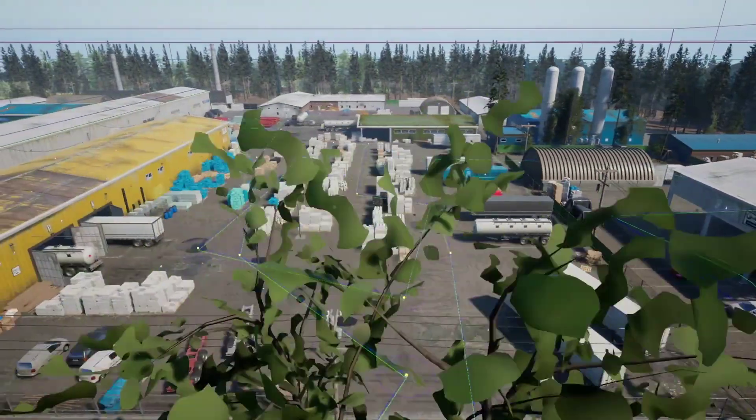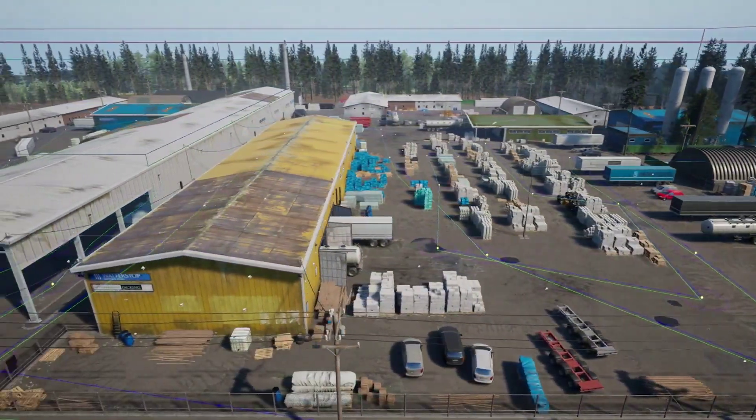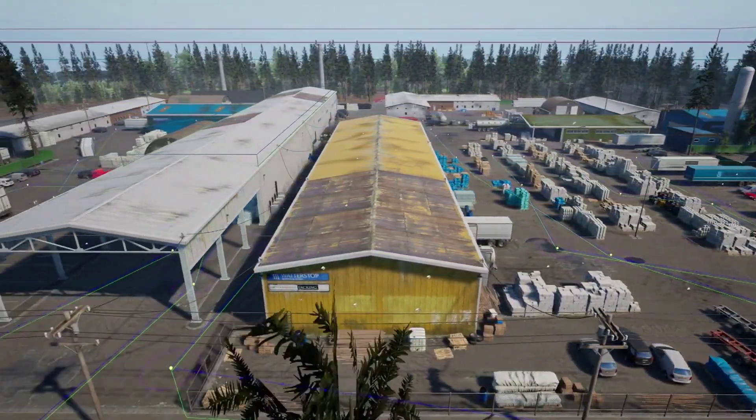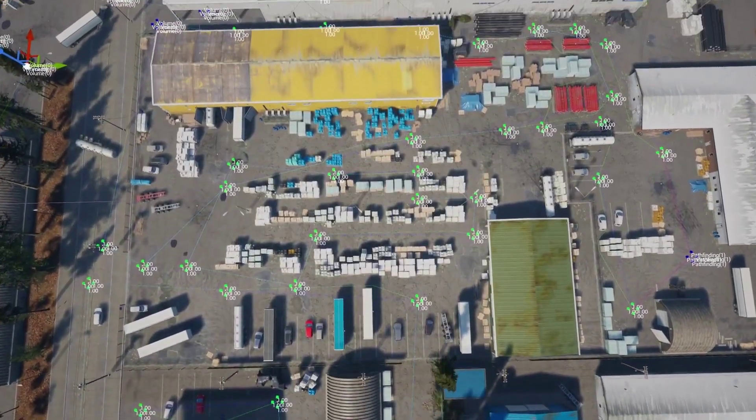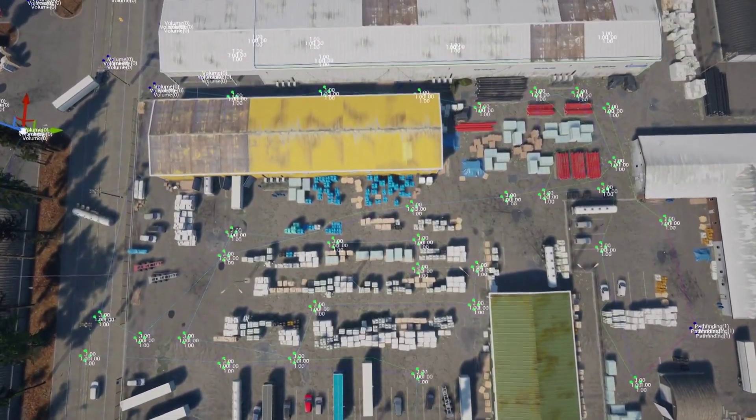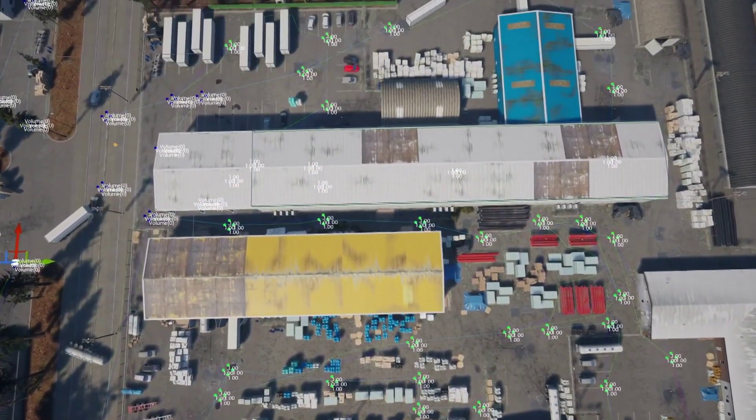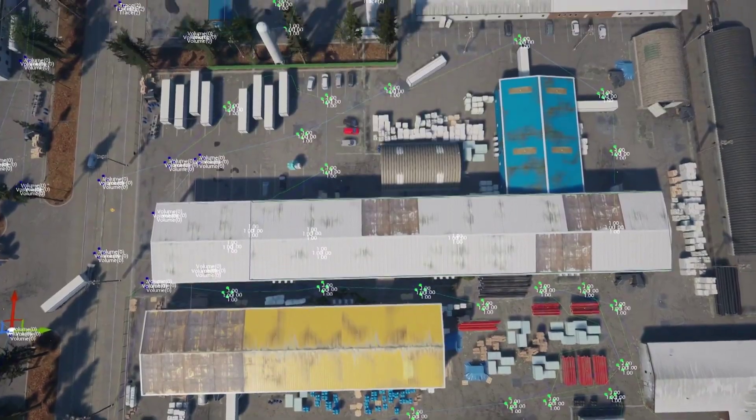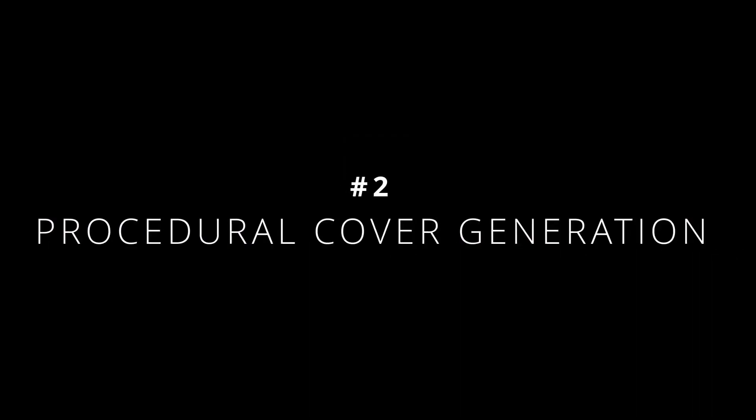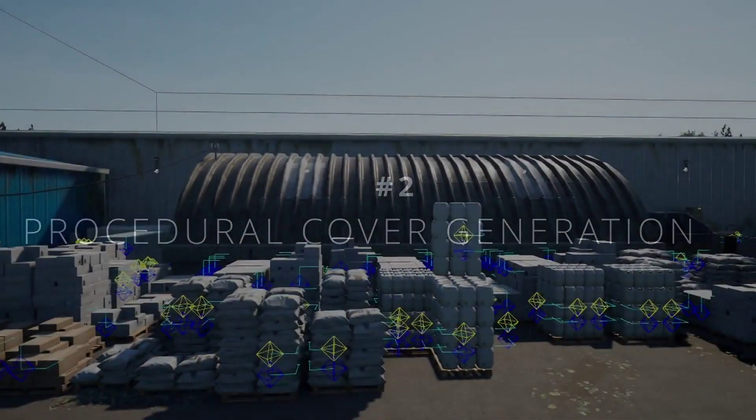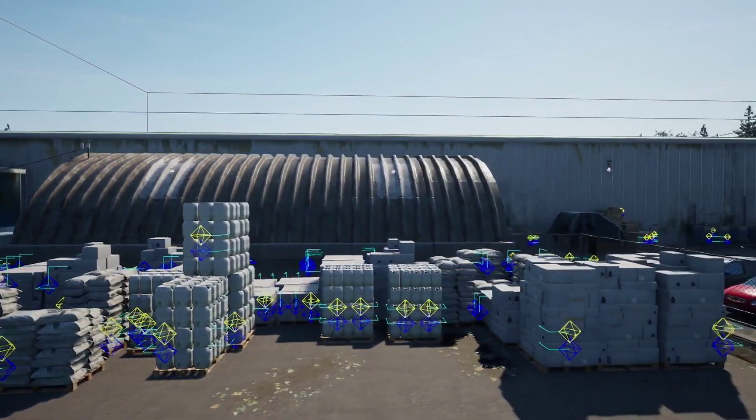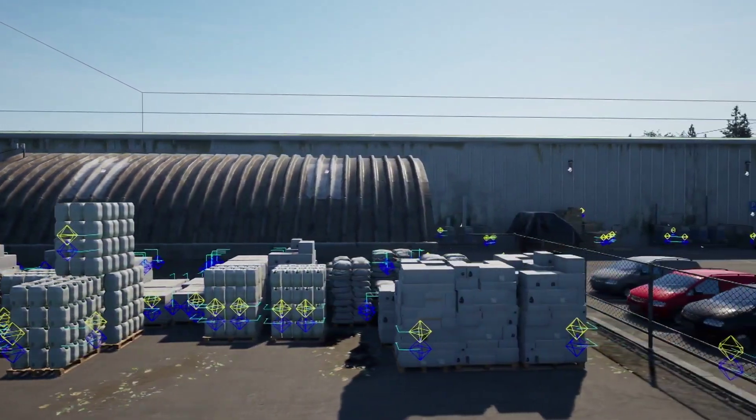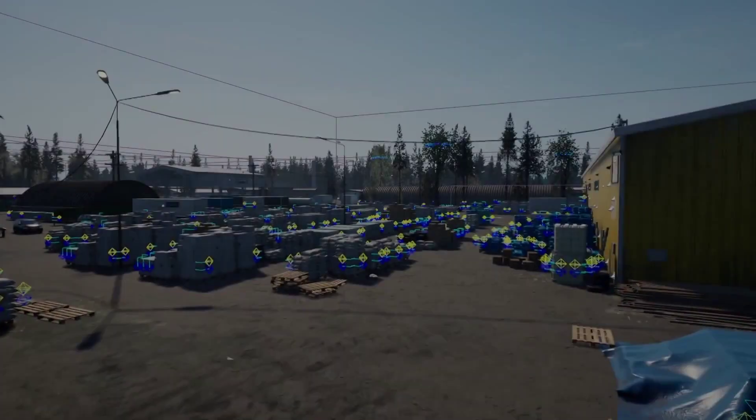First of all we've added a new patrol system to the demo map. Each of the patrol points also acts as a possible spawn point for the AI. We've also added a procedural cover generation tool.